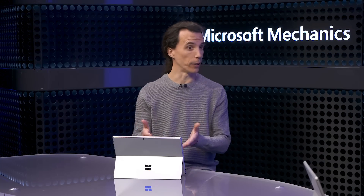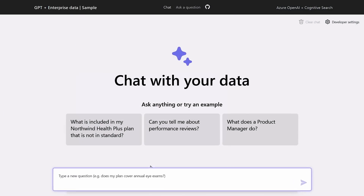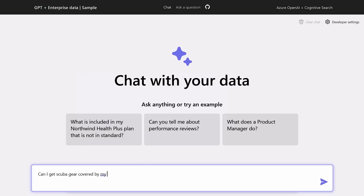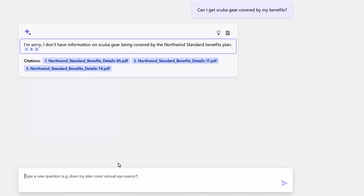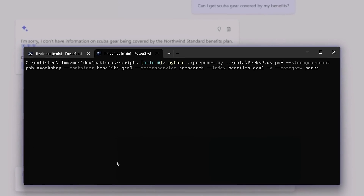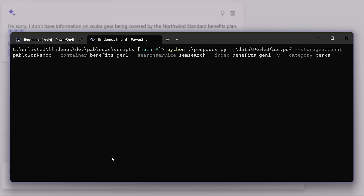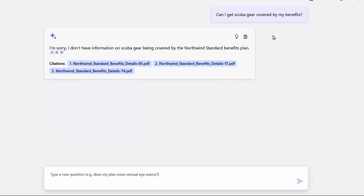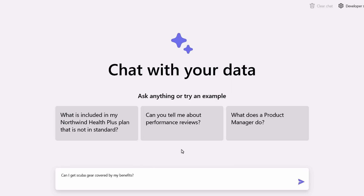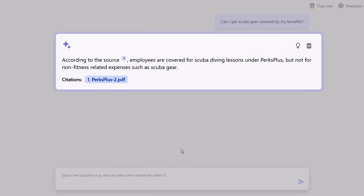Let's talk about the process for adding new information into search. I'll ask: can I get scuba gear covered by my benefits? It found documents focused on benefits coverage but says it doesn't have information on scuba gear being covered. I have a script — in a real application this would be an automated process that runs as data changes — but here I'll manually run it to add information on a new benefits plan into our knowledge base. With the new content added, I ask the same question again, and you can see it generates an updated response. We didn't use any movie magic — the response reflects the change almost instantly after Cognitive Search has access to the new information.